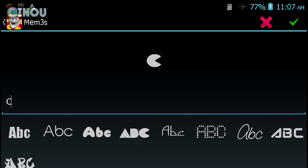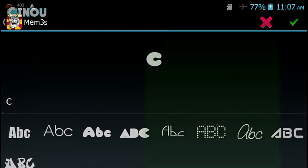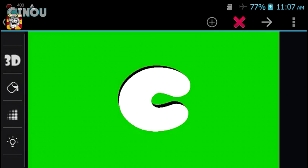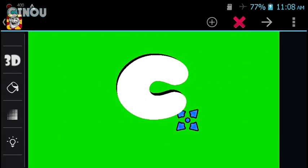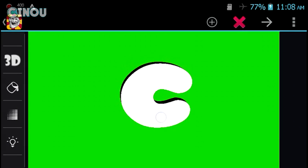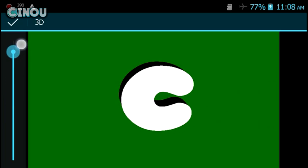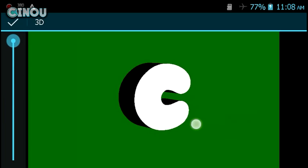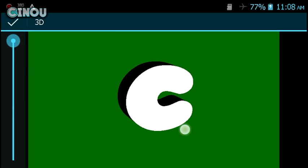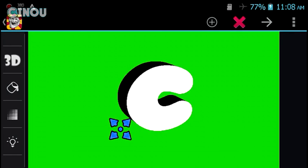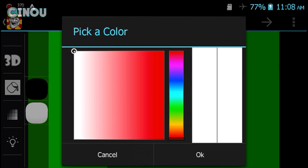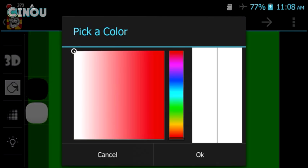Go ahead and change the font to one that you like — I like this one. Once you're done, hit the checkmark button. Then hit that 3D button right over there. Once done, go ahead and make it 100% and hit the checkmark button. You can also go ahead and rotate it, which is pretty cool.